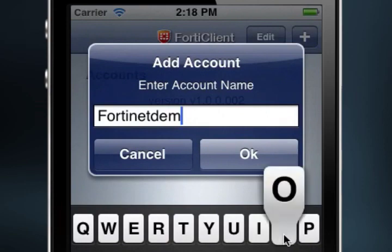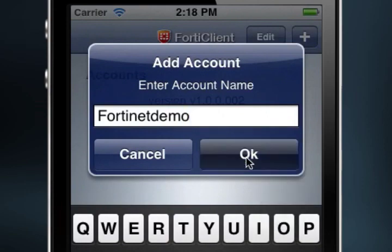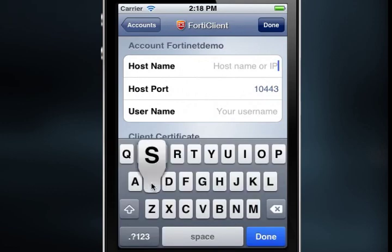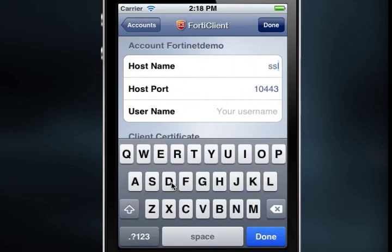The Account Details window will open. Note that each account created must have a unique name. Next, select Host Name, then enter the server host name or IP address using the keyboard. I'm going to use ssldemo.fortinet.com, and then select Done on the keyboard menu.